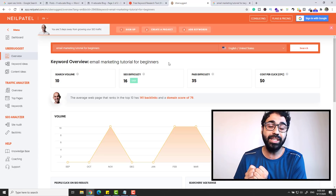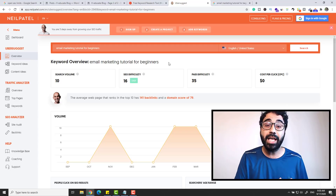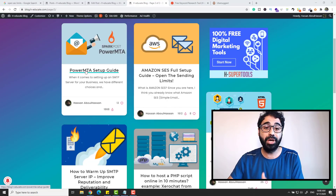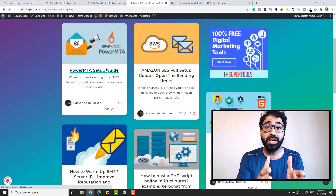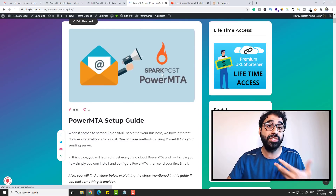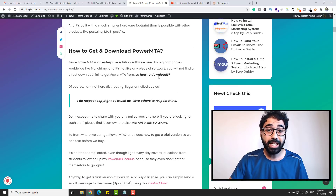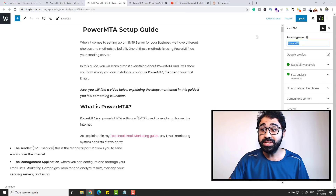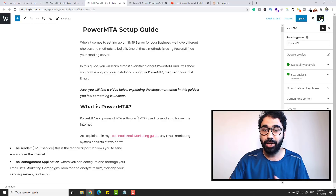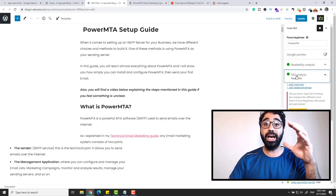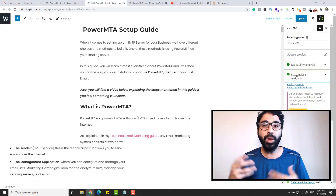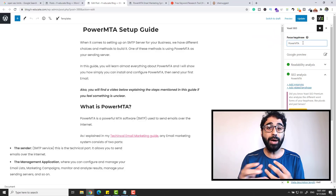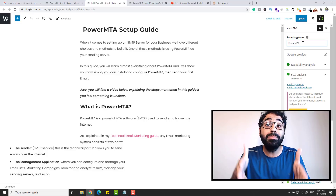After you pick your keyword list, it's time for the second step: on-page optimization. Let's go back to my blog — here I have a guide about PowerMTA setup, which is an SMTP server, explaining step by step how to install PowerMTA. I want to rank this article on Google and get free traffic. If I go to the back end and edit the post, you'll see the SEO analysis is green — this article is optimized for SEO. It's optimized for the keyword 'PowerMTA.'